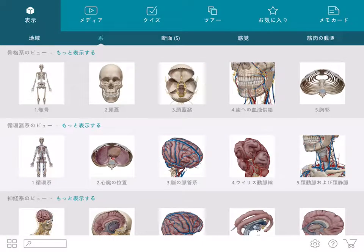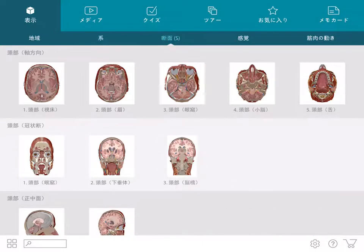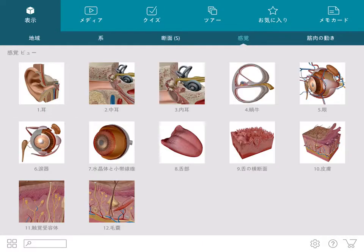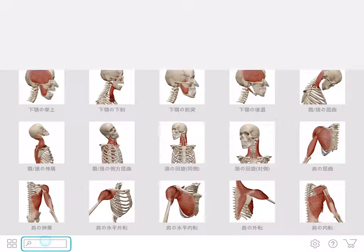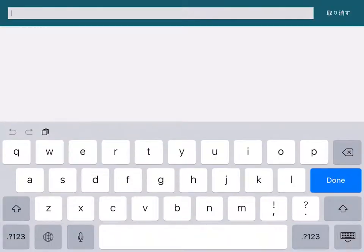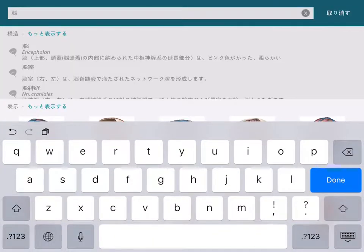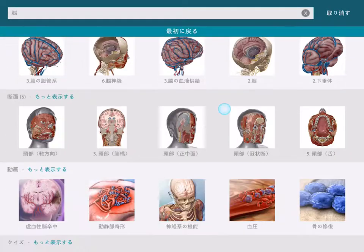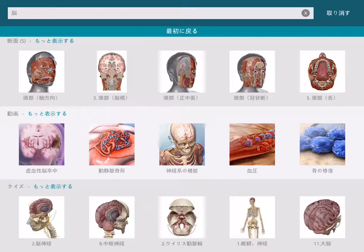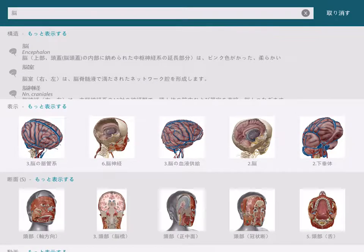There are many different ways that you can access anatomy. The fastest way is to use the content search, which is available from both the home screen and the anatomy screens. The content search returns individual structures, pre-made views, animations, quizzes, muscle actions, and cross-sections.